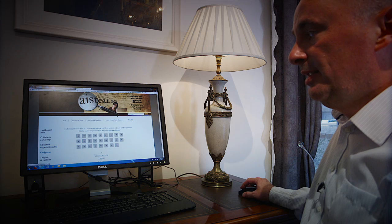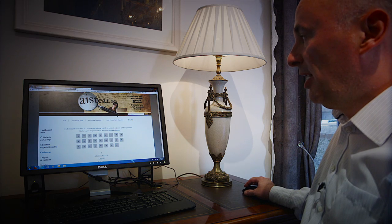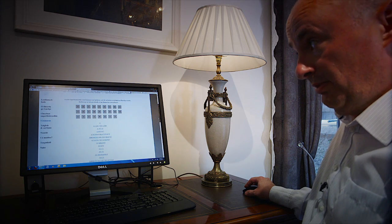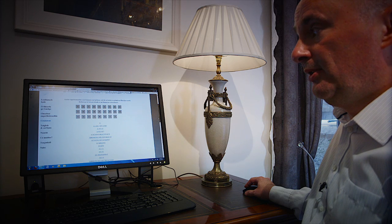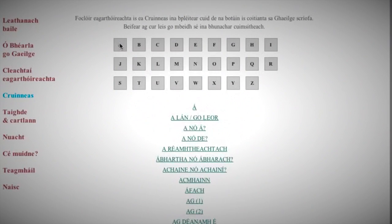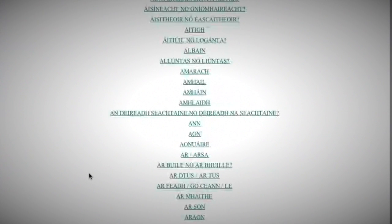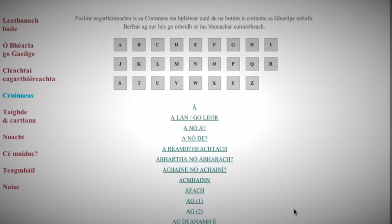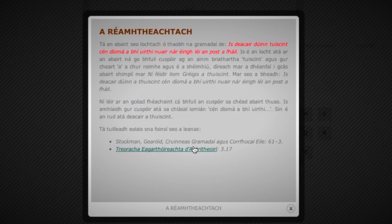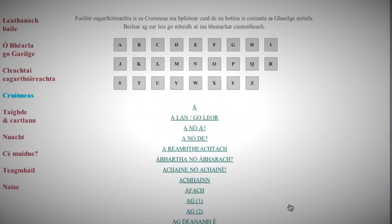The most interesting part of the site, to my mind, and the part which has most potential for development, is known as Cruinneas, which means correctness or preciseness. This is the most interactive part of the site, because it's an alphabetical list of problems that people have with the Irish language — words which they find difficult, grammatical structures which they have difficulty using. Almost all of these have been suggested to us by users of the site.